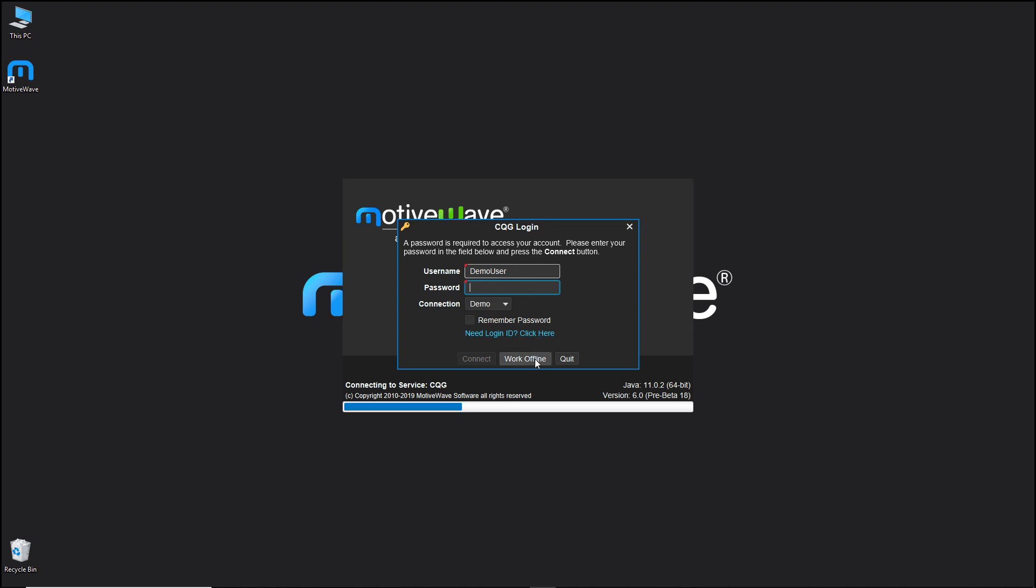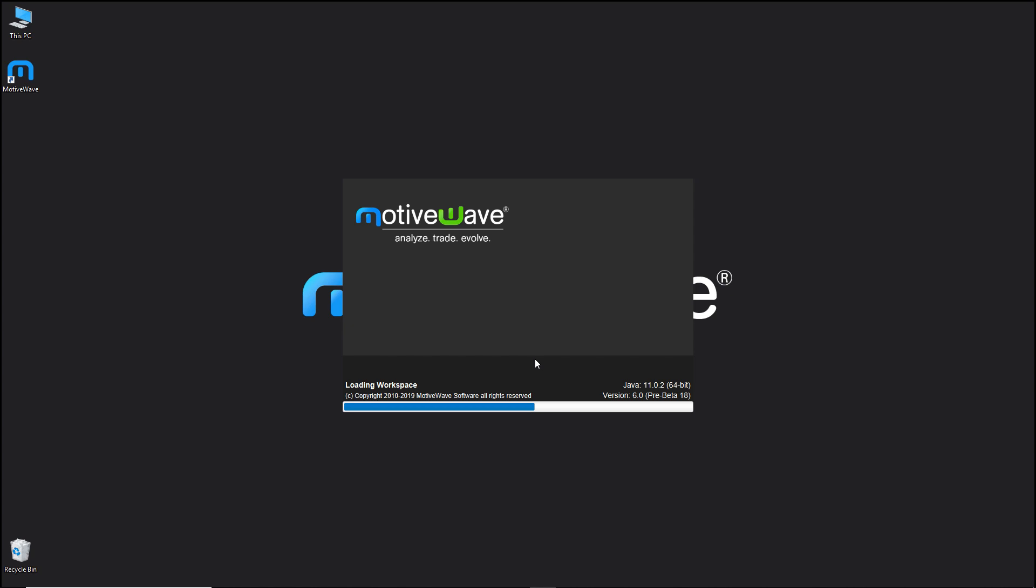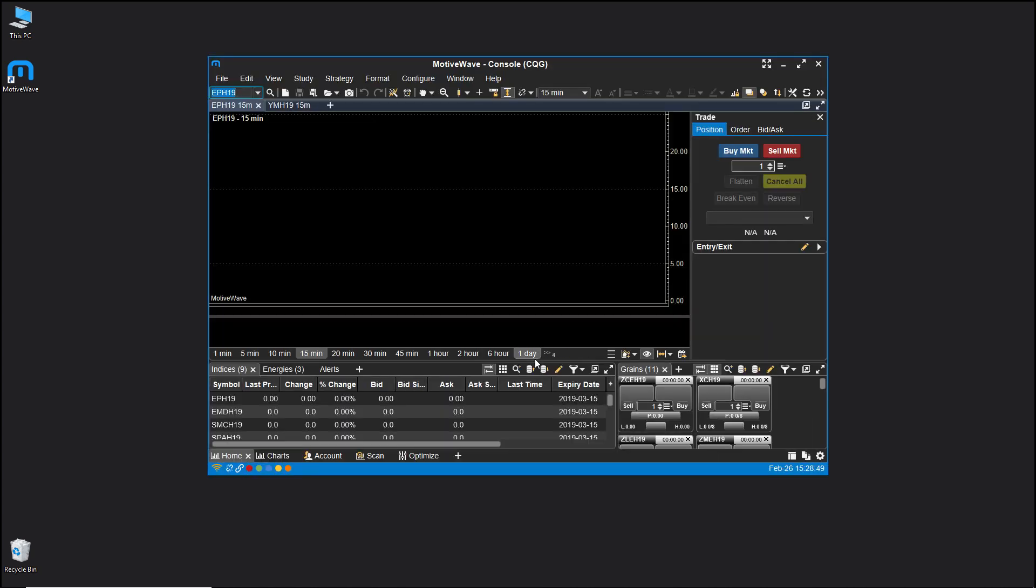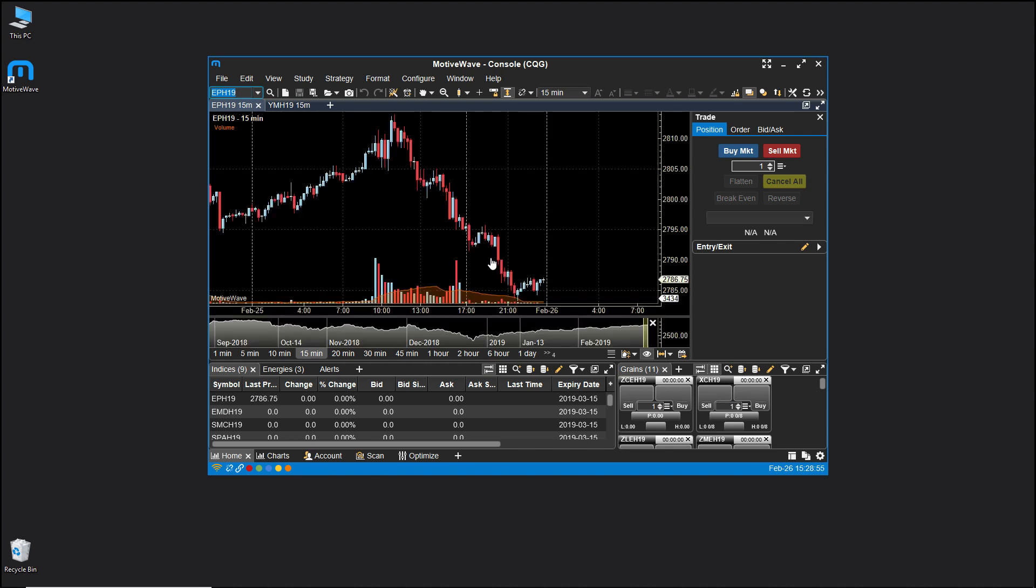You have the work offline option. This comes in handy if you are, for example, traveling and you don't have access to the internet, or for whatever reason you do not want to go online. By clicking work offline, your charts will load with any of the previously loaded data that you have on your local hard drive. This will allow you to continue doing your analysis and your drawings without requiring a live connection.